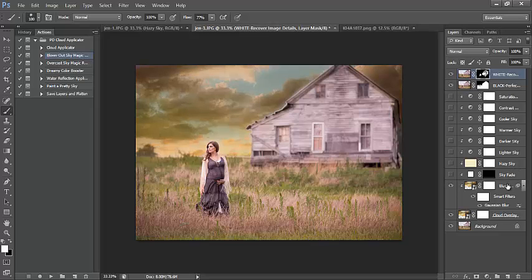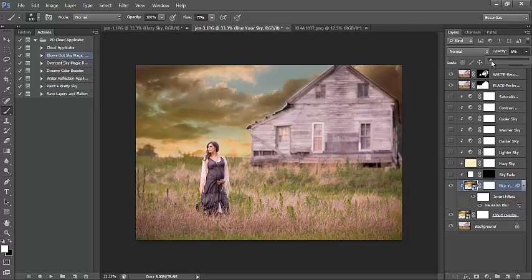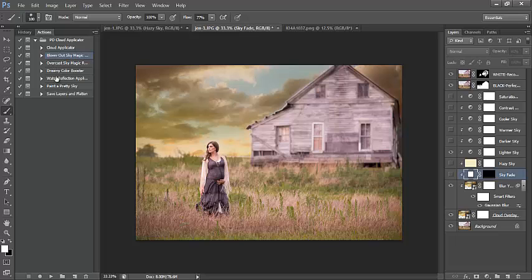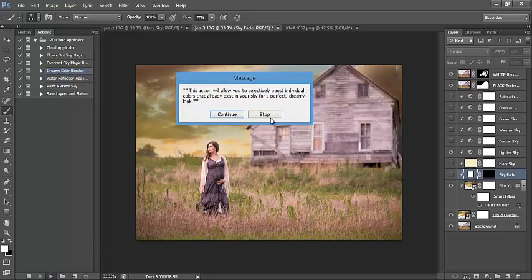Now I can get creative with my sky. The background of this image is blurred, so I like to blur the sky a little bit as well to give it that nice soft bokeh. You can play around with the hazy sky and the light in the sky. I also want to show an additional action — I'm going to run the Dreamy Color Booster.